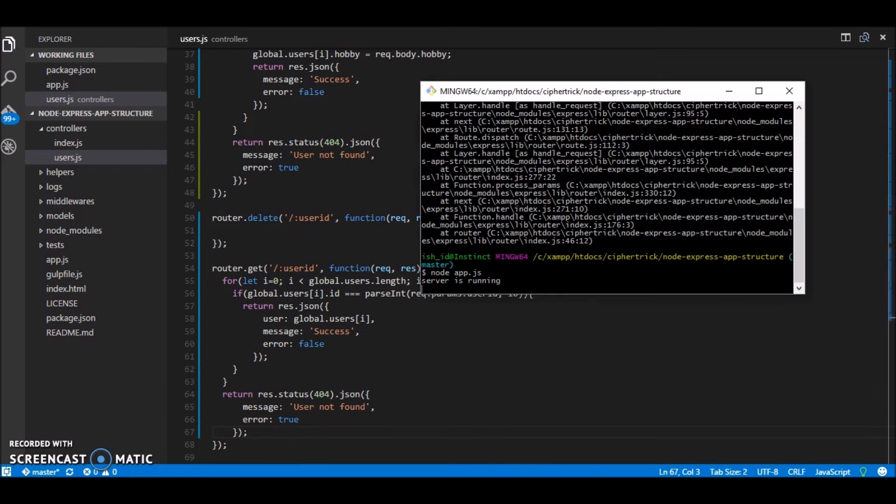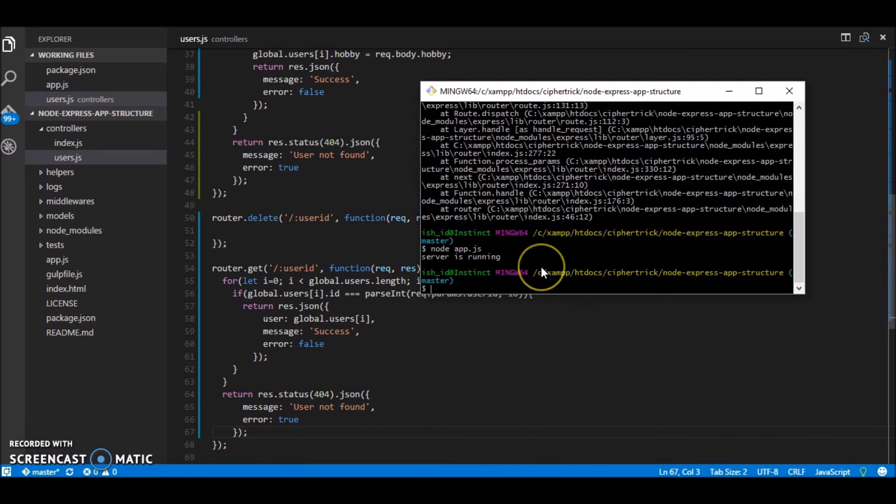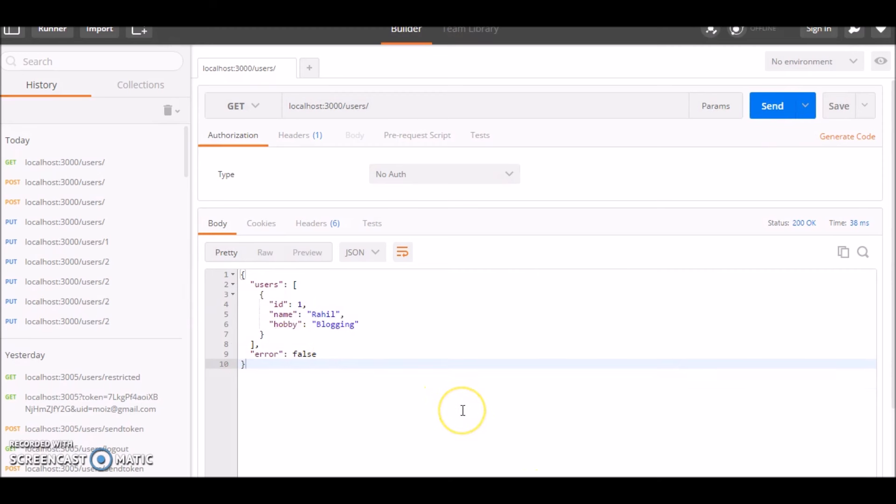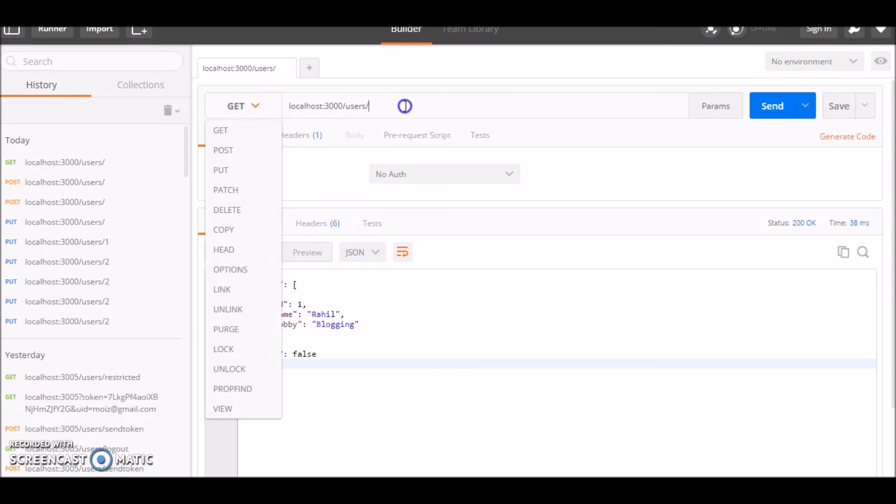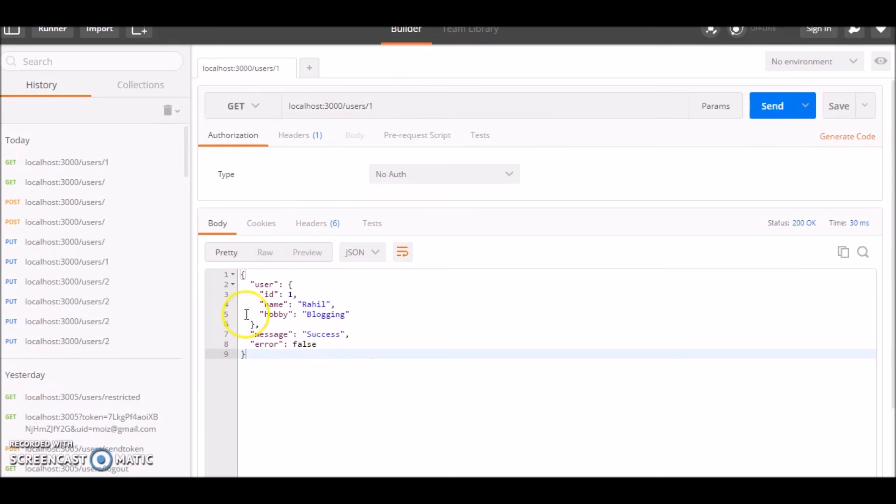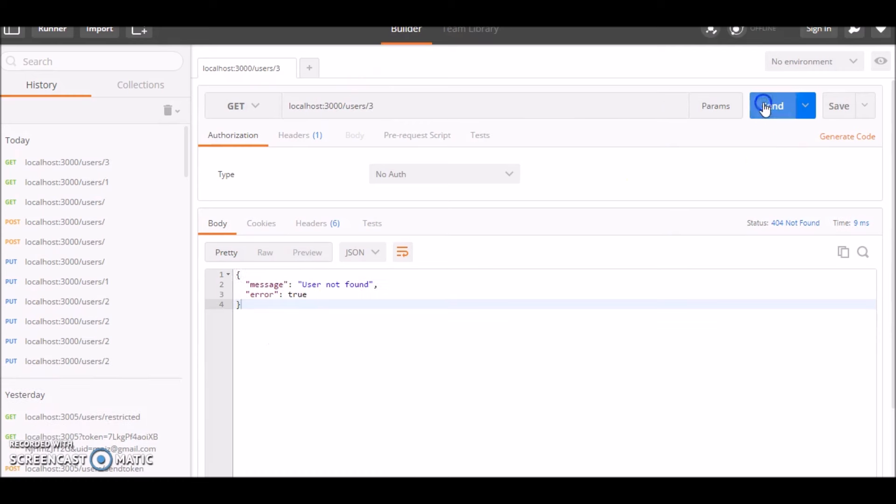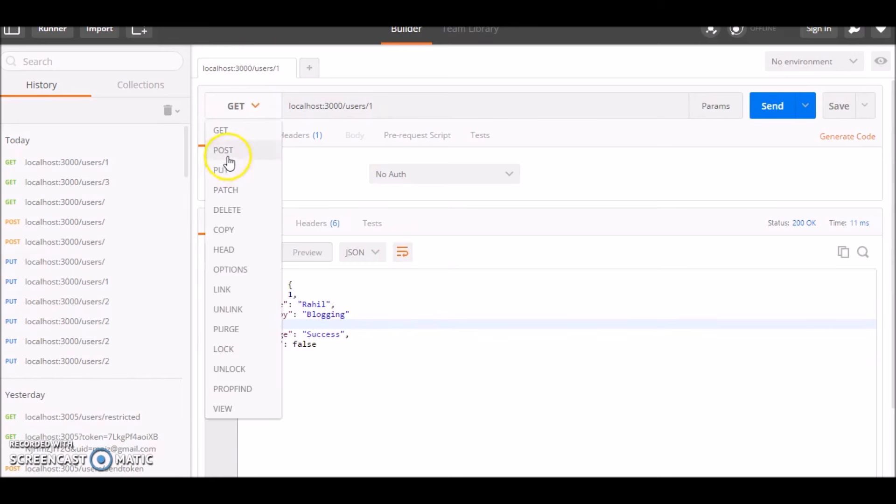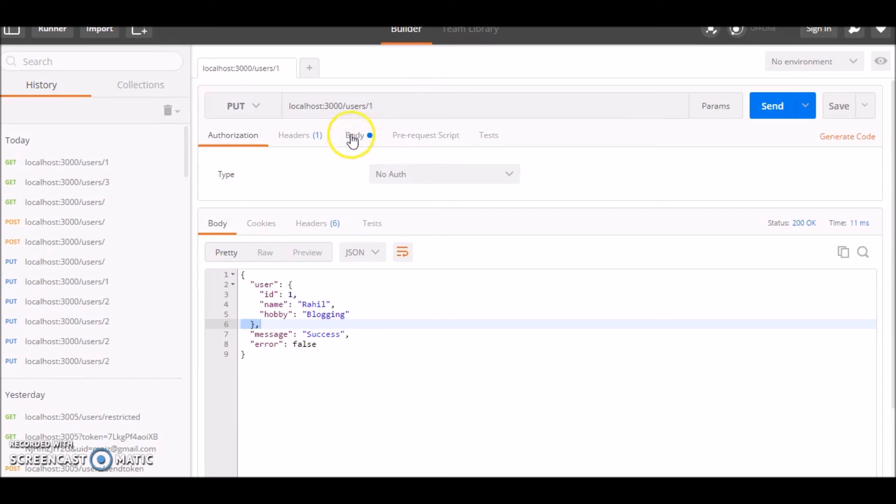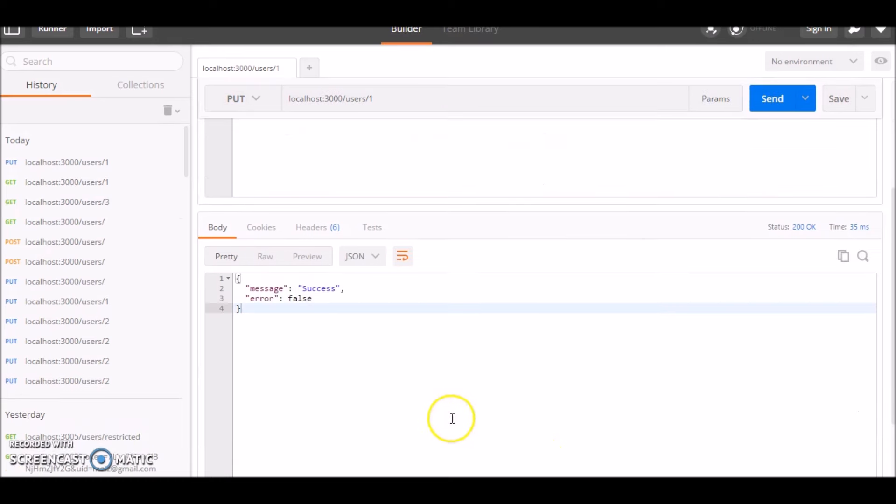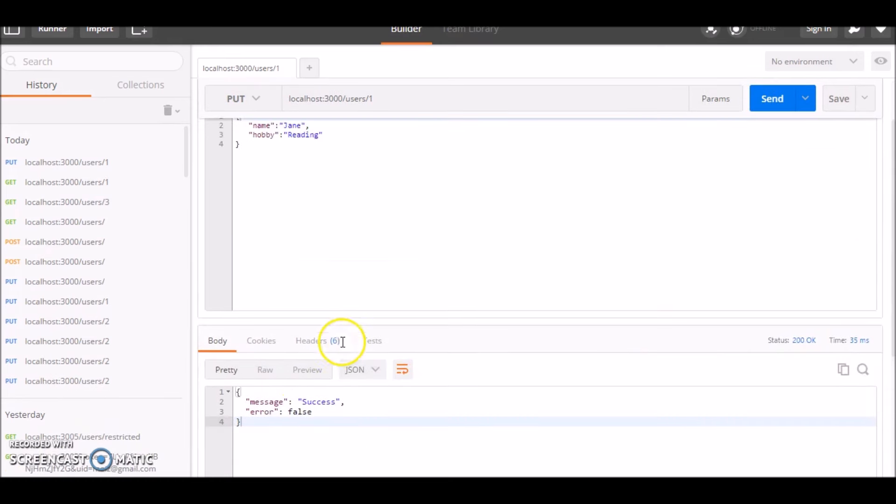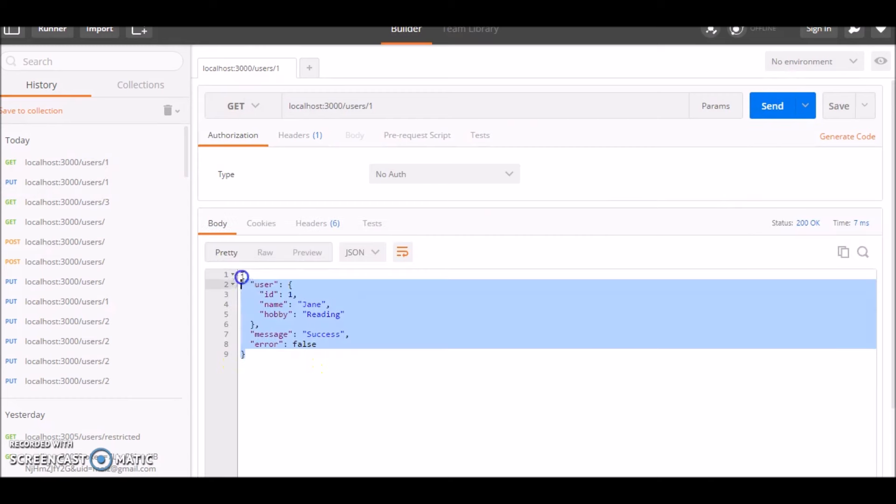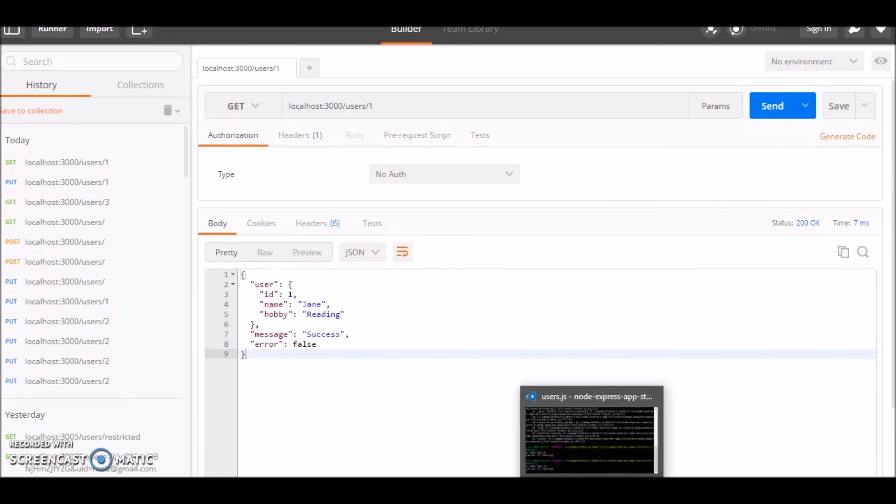Now let's just test it out restart your server. So right now we have if you notice the list is refreshing because we are using a global variable and whenever you restart a node server it will get reset to what we have defined. So let's make a get request for the user id one here we go we have Rahil and if I pass in a wrong id it says 404 not found user not found. Now I'll try to update this user I'll try to update the hobby and the name. The body I put chain says success now let's try and list again here you go.